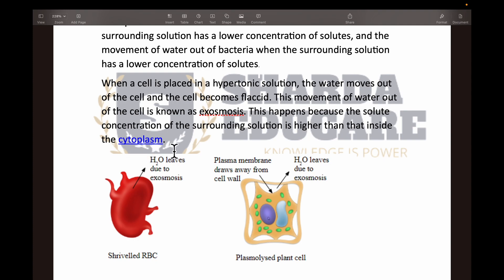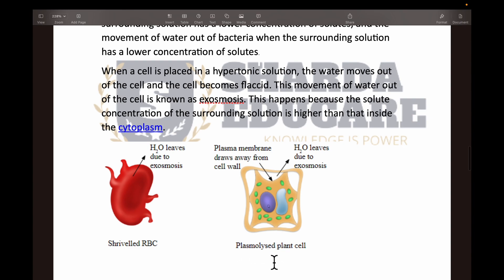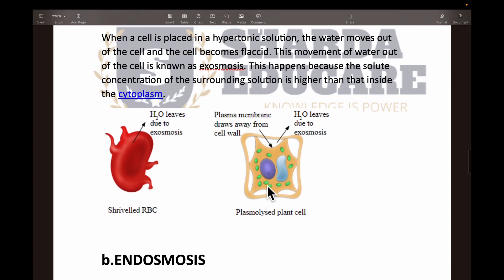In our experiment, the raisins have swollen and become turgid because of absorption of water — that is endosmosis. The exosmosis example is where water is leaving the cell, making the cell flaccid. Here you can see a picture of a shriveled RBC where water leaves due to exosmosis, and a picture of a plasmolyzed plant cell where the plasma membrane has drawn away from the cell wall. Water leaves due to exosmosis.